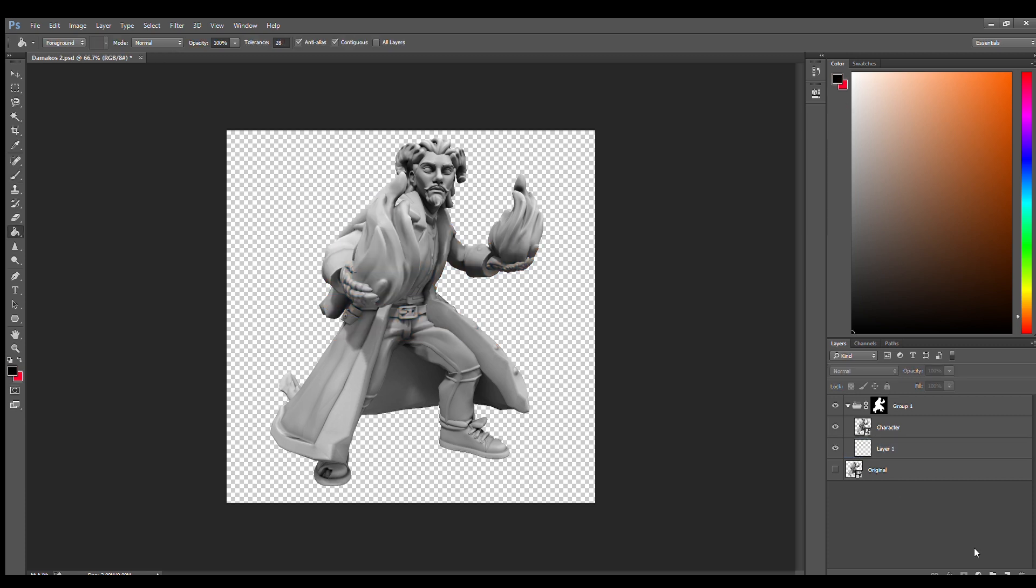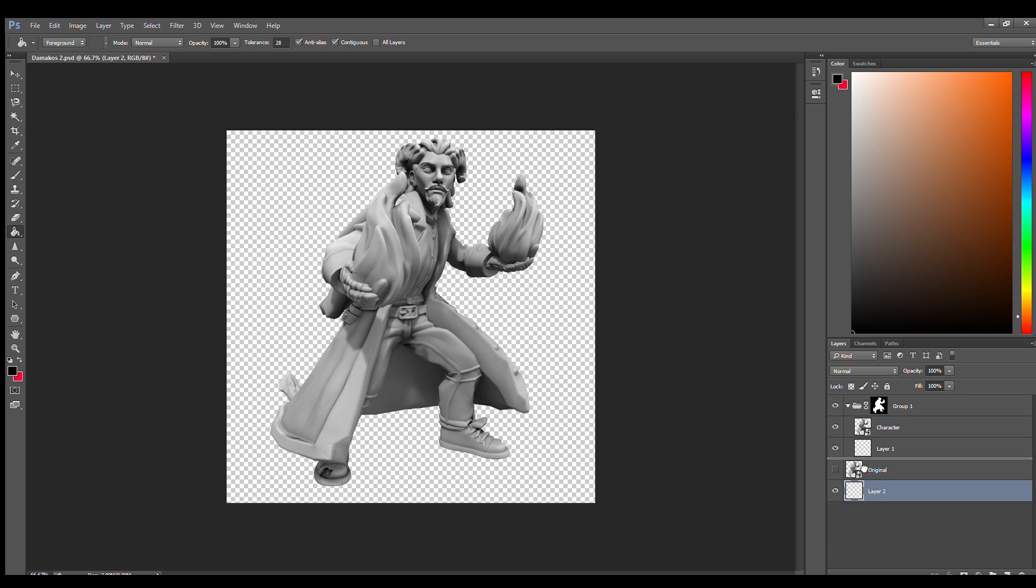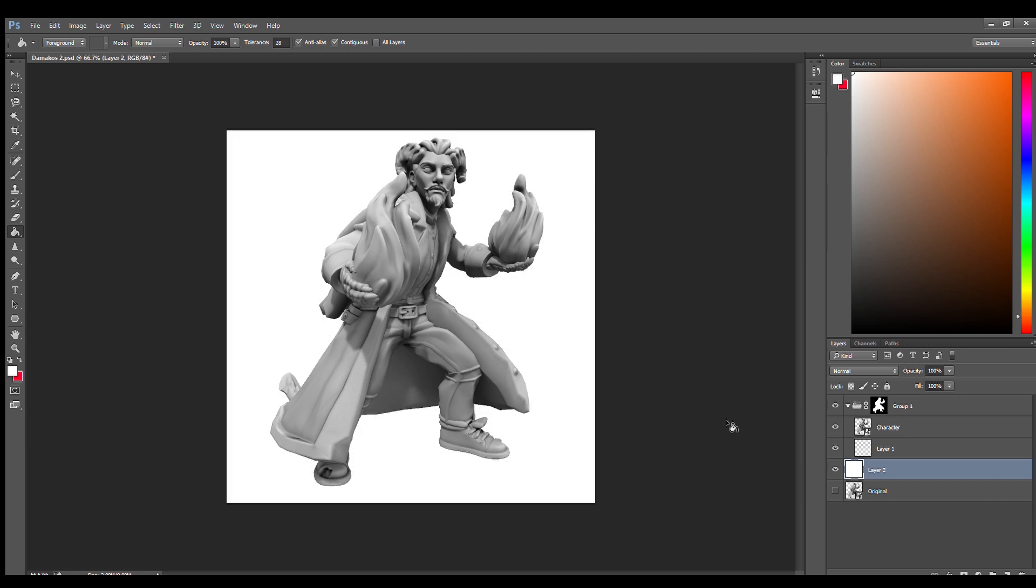But before I do anything else I'm going to make sure that we have a background. To do that I'm just going to place a layer outside here and select a white color. We're going to hit alt delete. That's going to fill in this entire layer. We're going to call it background.